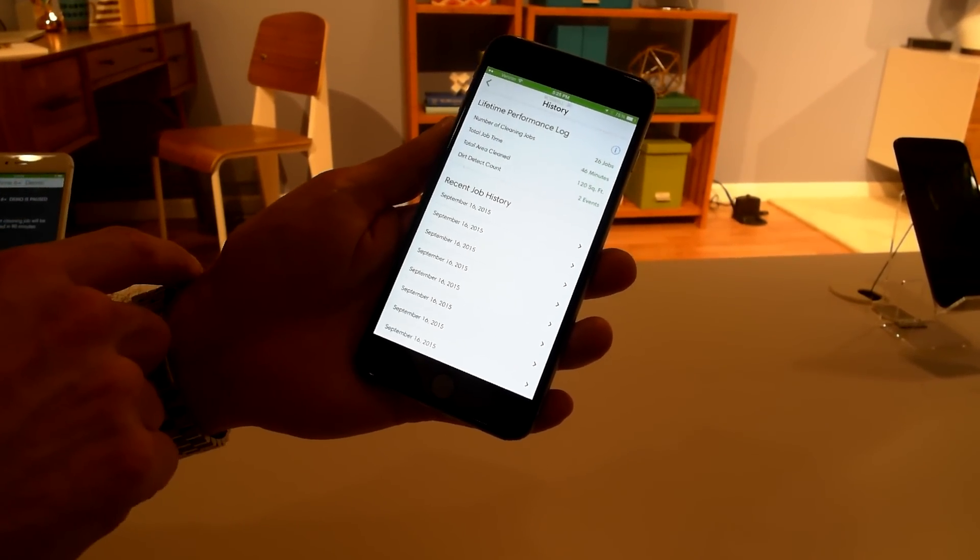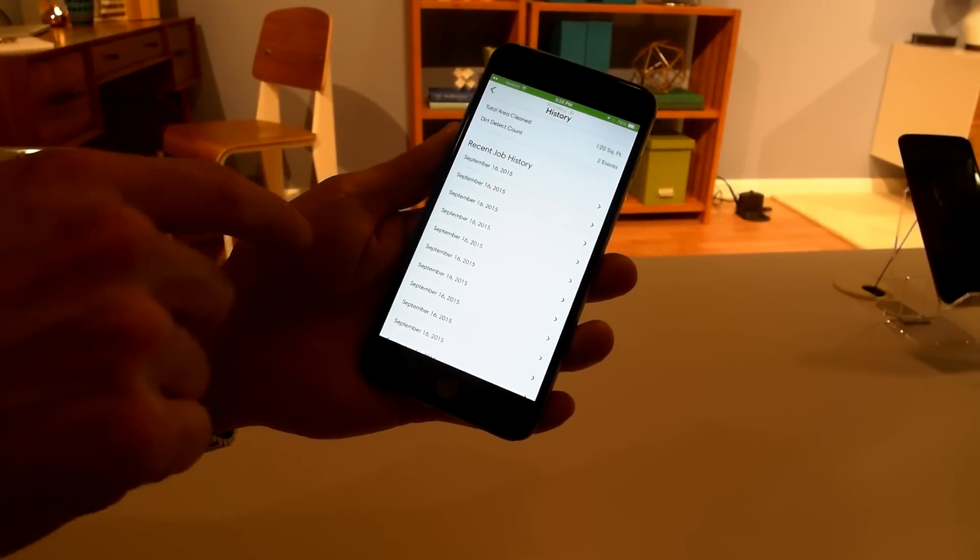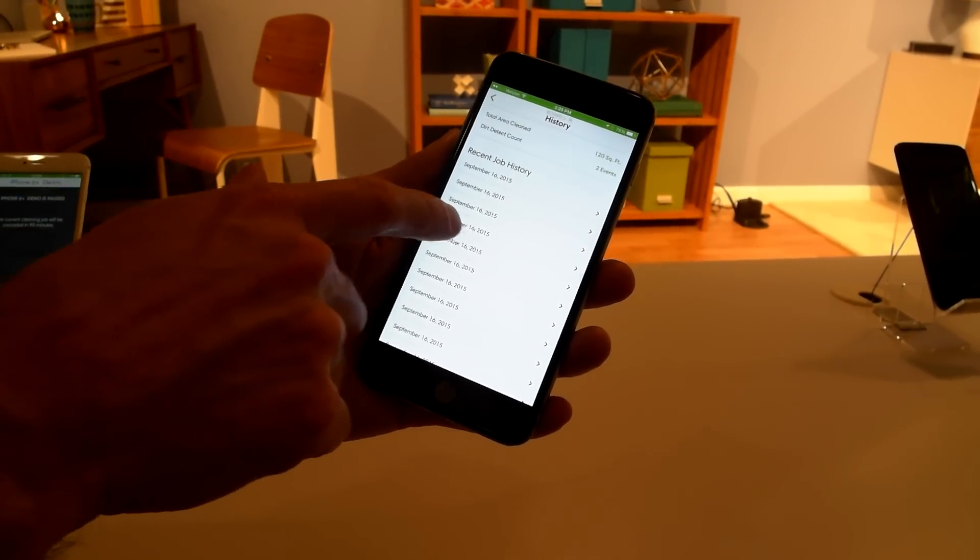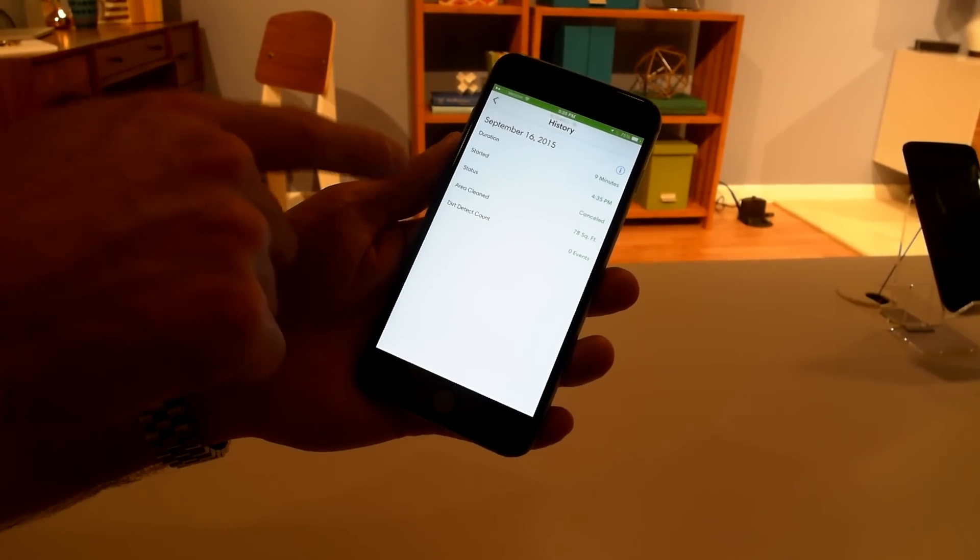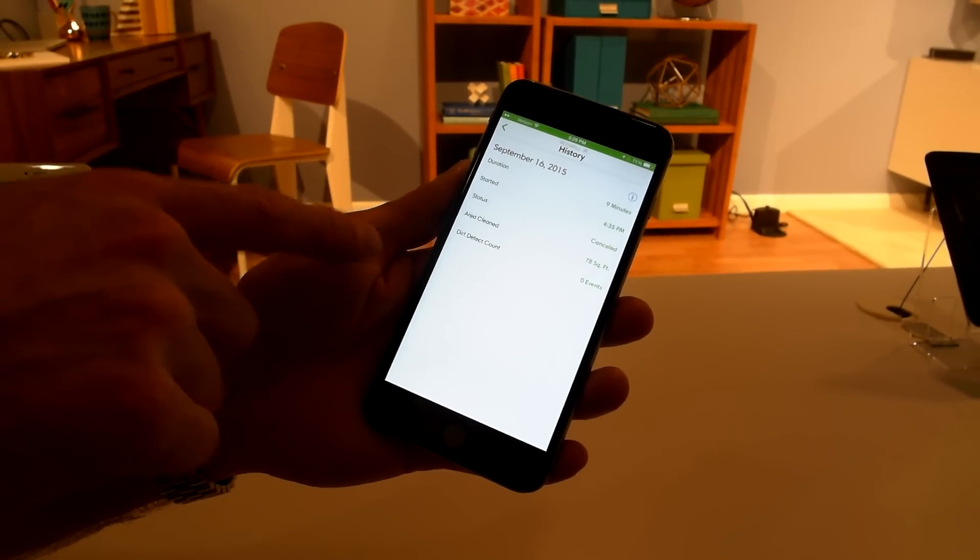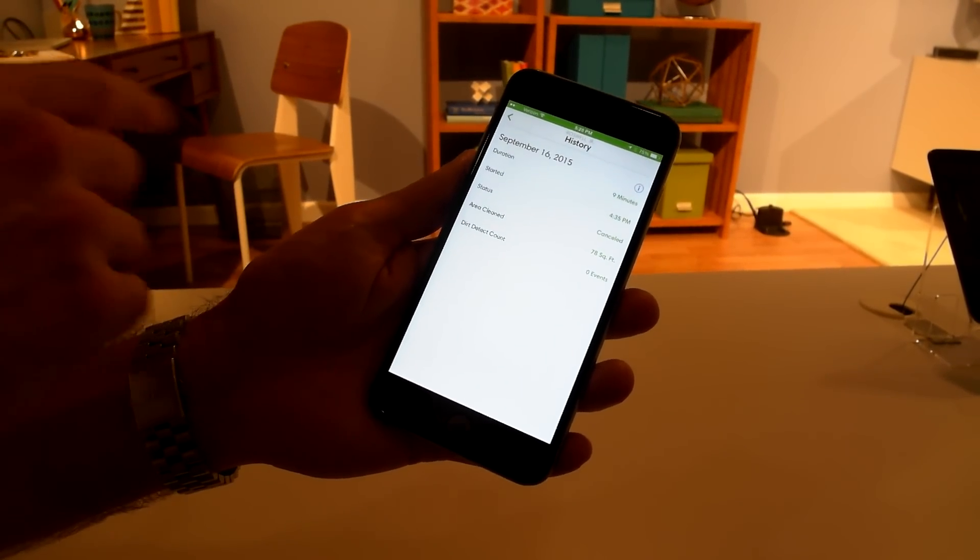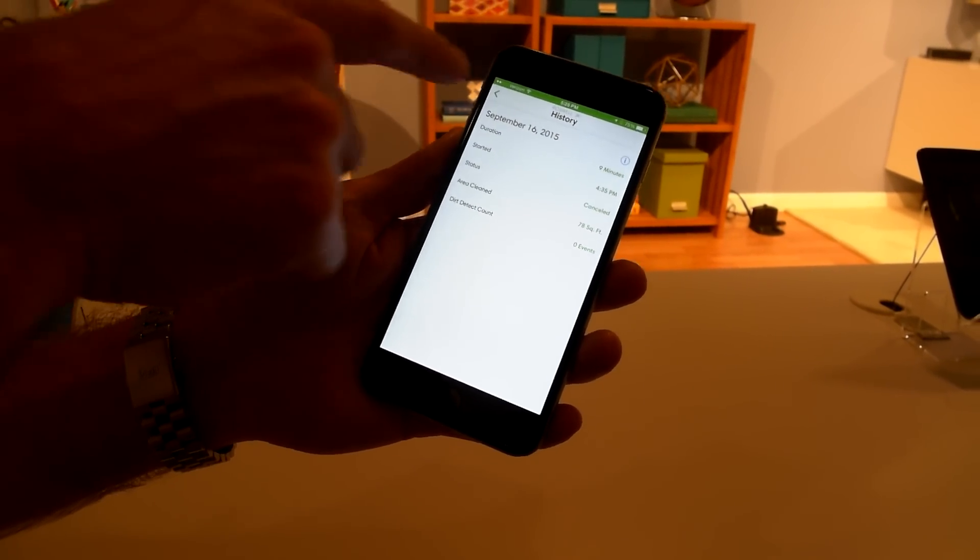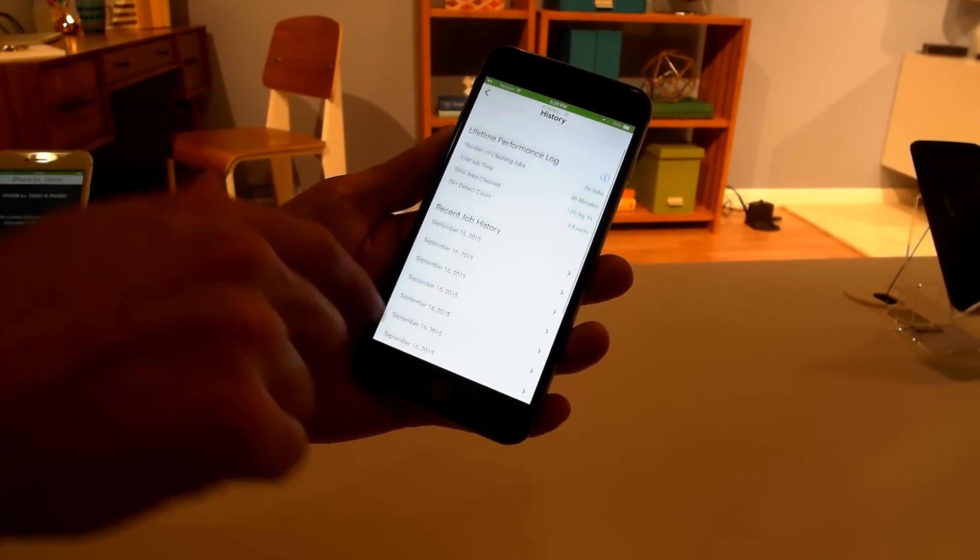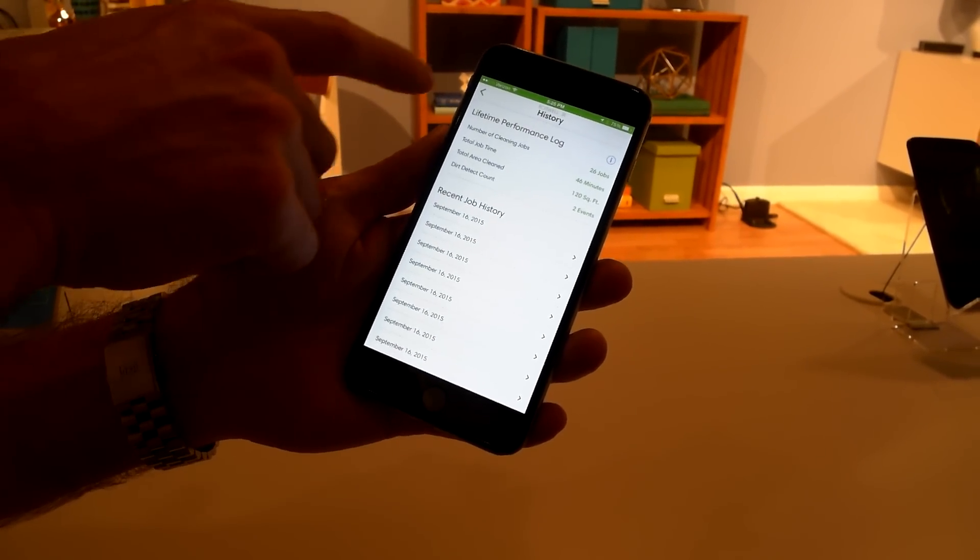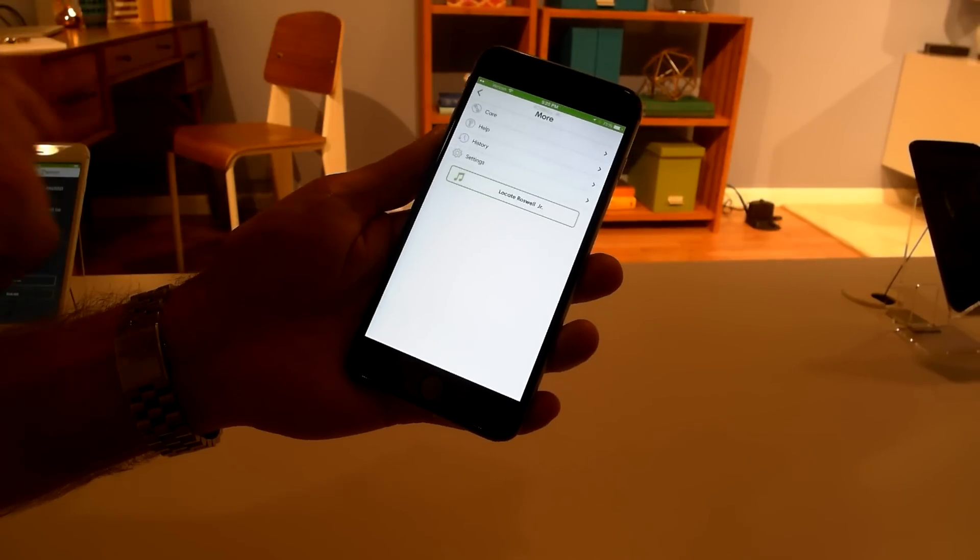We have a recent job history, which goes through all the recent missions that it's run. And you can go in and see how long the job was, how many square feet it covered, and did it detect any dirt that it set off the persistent pass behavior. So customers can come in here and just see did it perform its job, did it cover the whole home, and for how long.